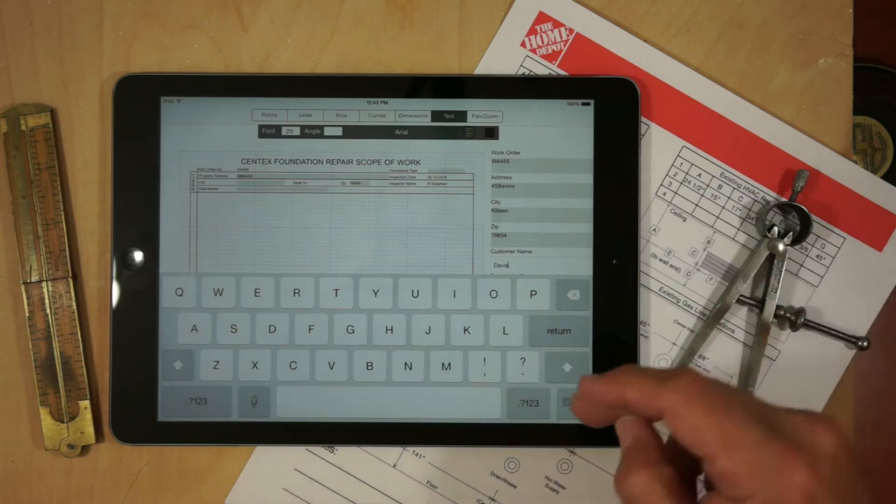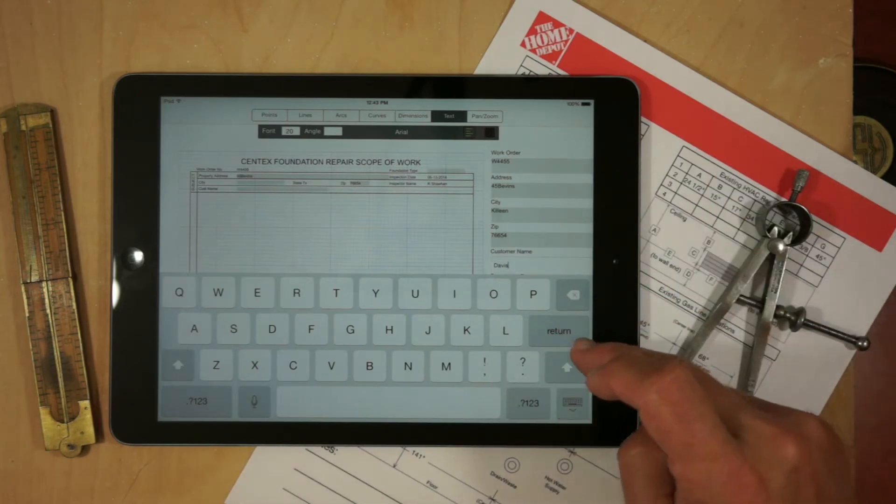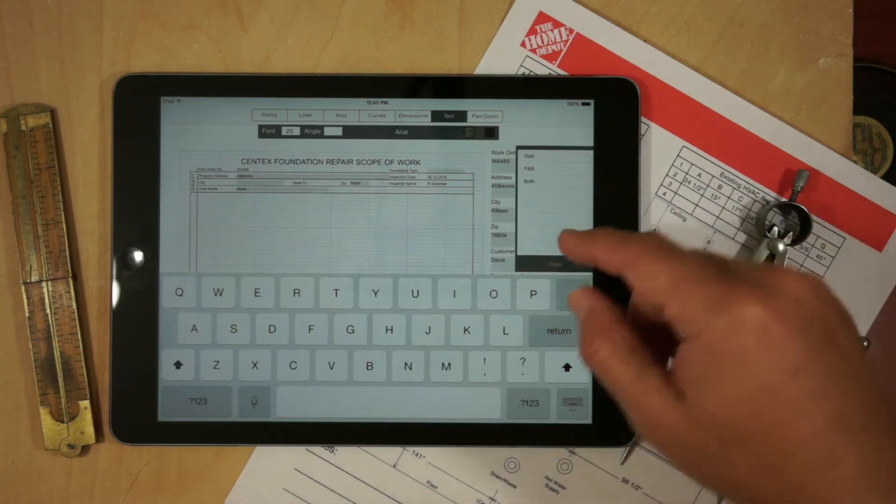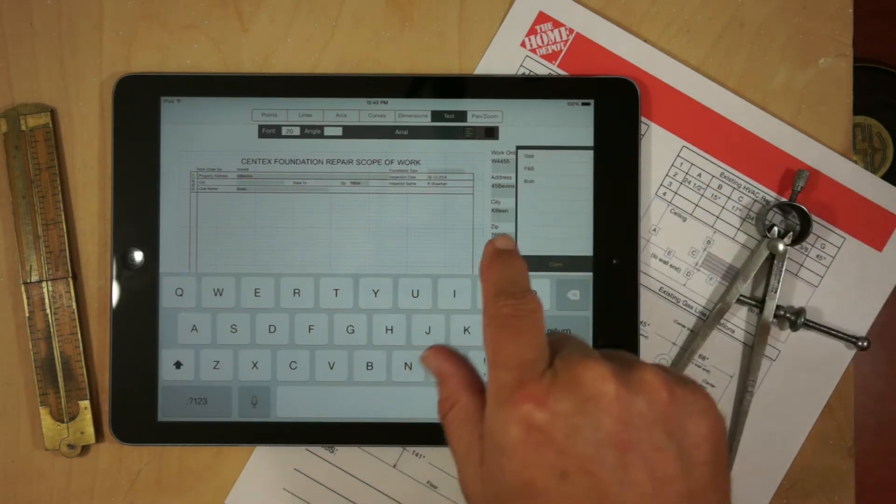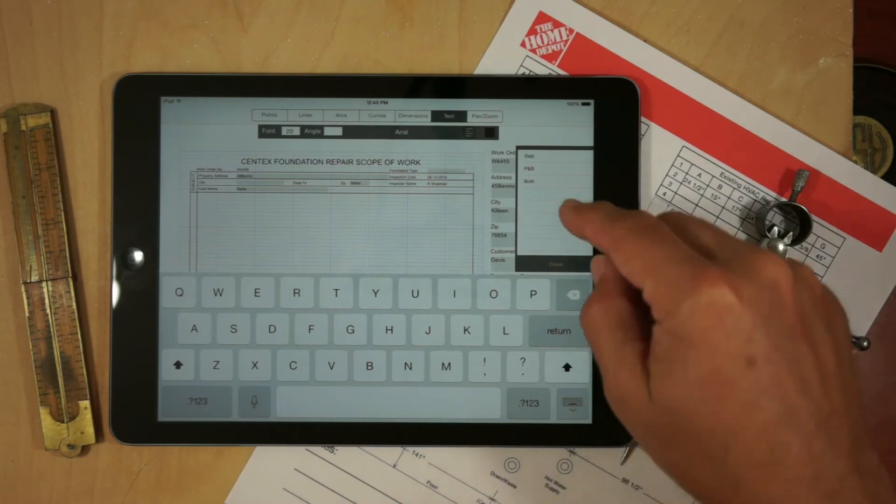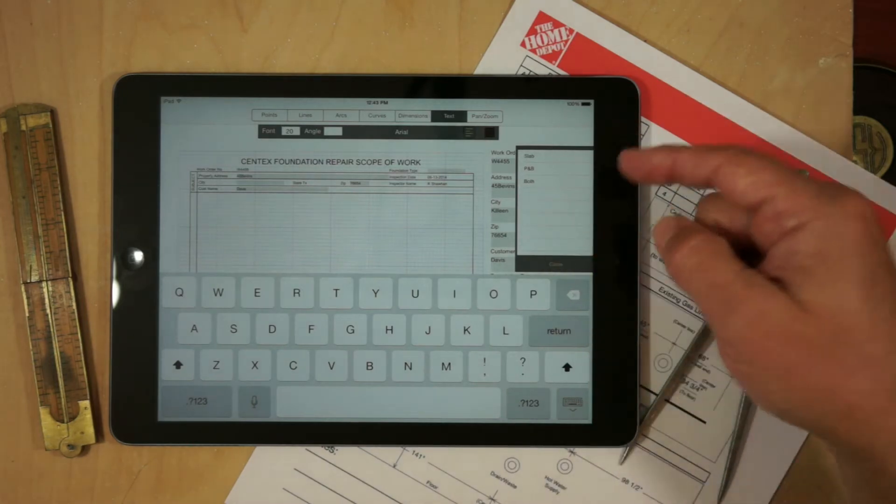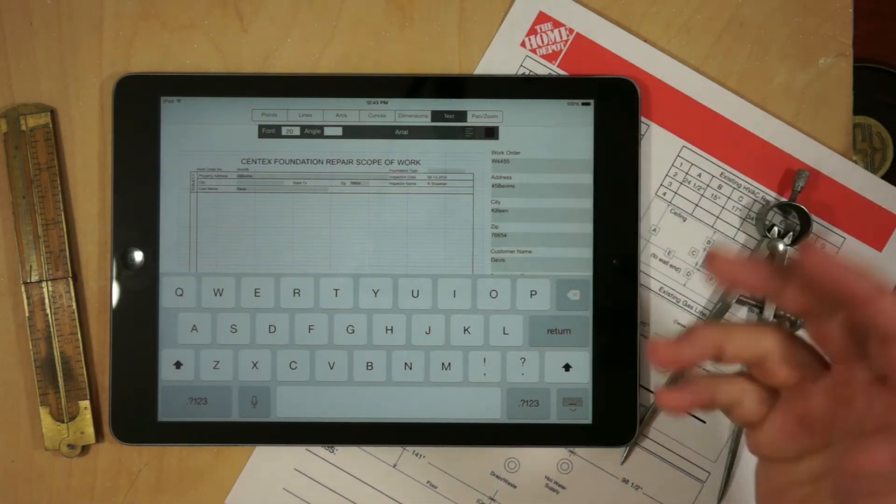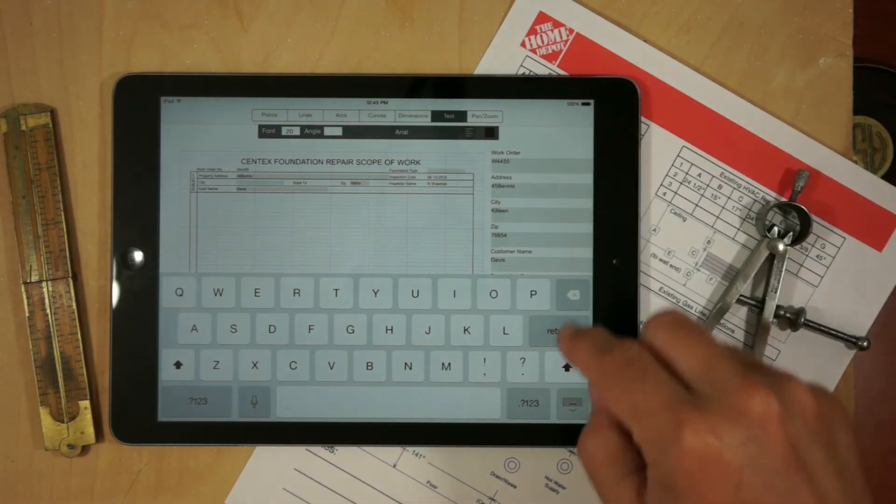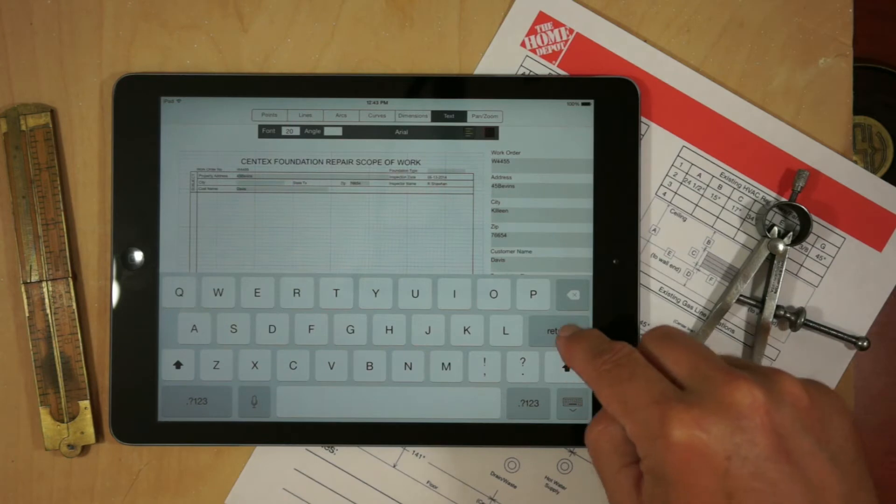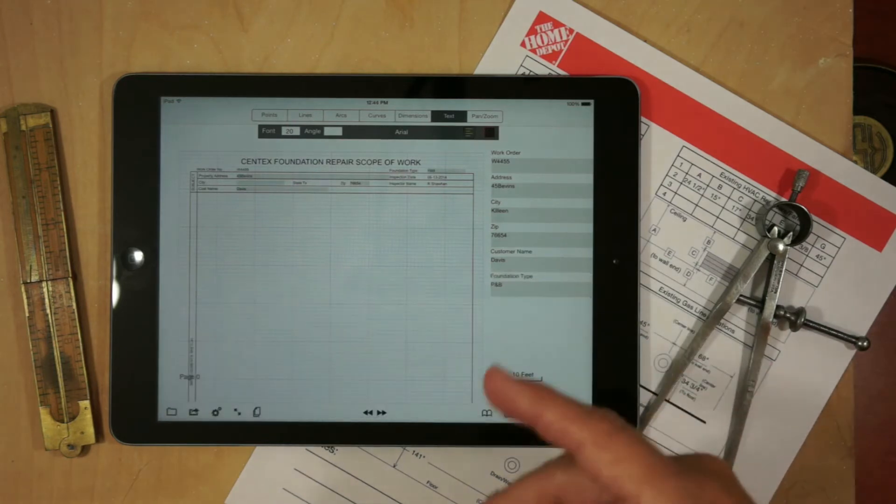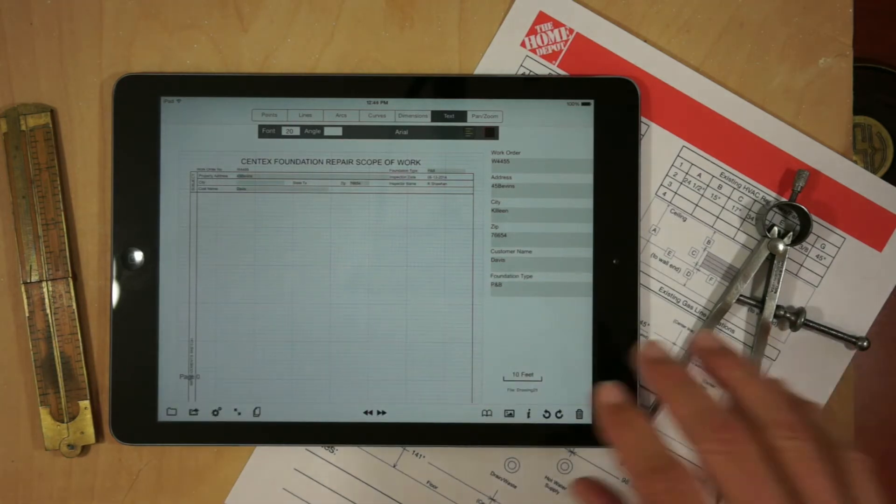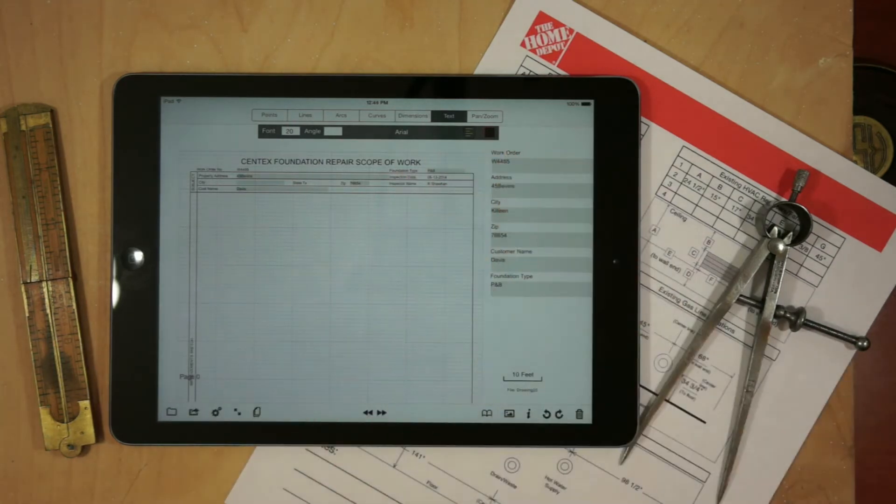In this example it's scrolling off the screen but you wouldn't have to worry about that. Hit return and the foundation actually has a list of values as well. We're going to pick the other one but we'll go with post and beam. Okay, so the form's now filled out.